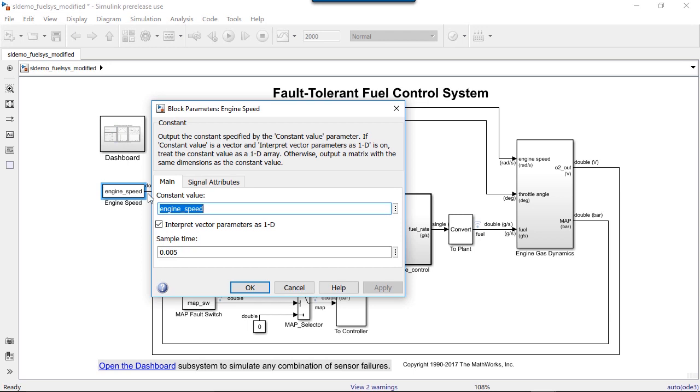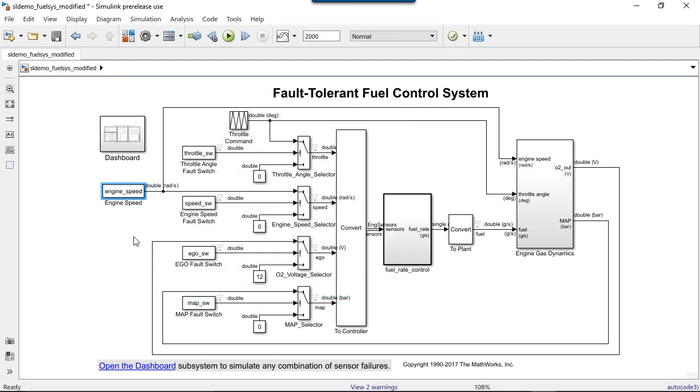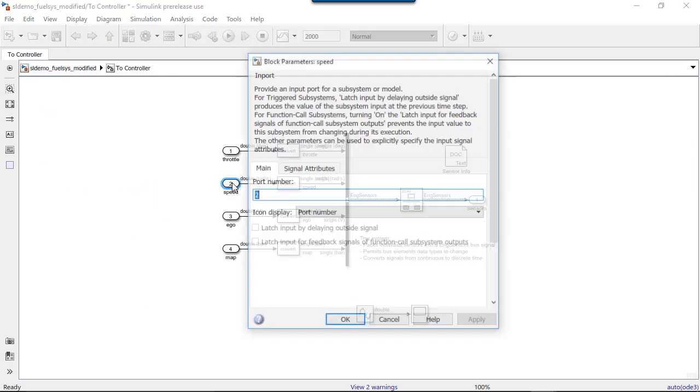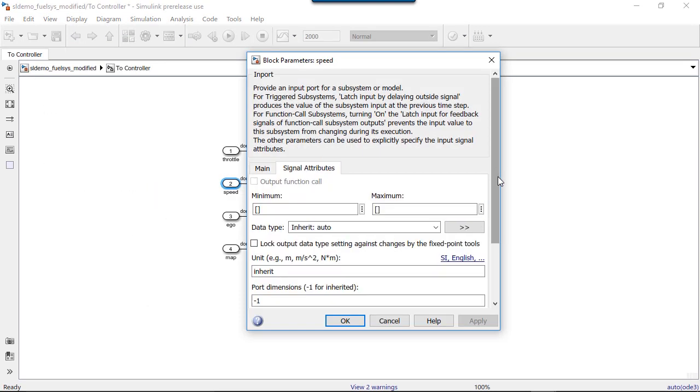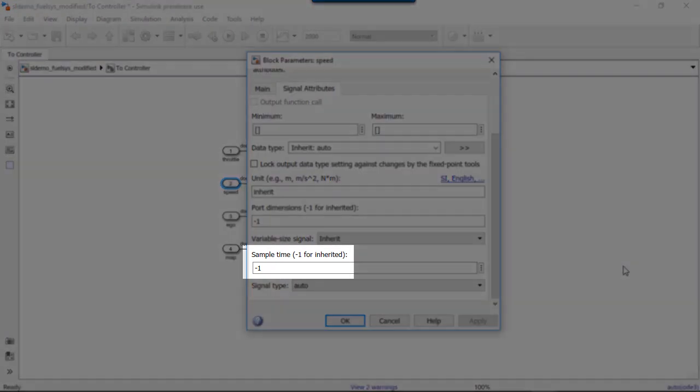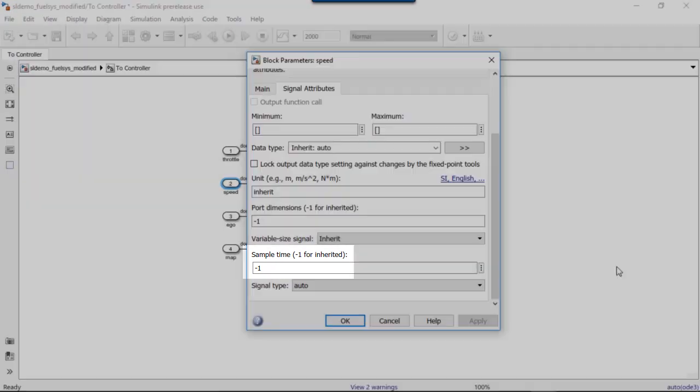You can also set the sample time value to be inherited. Setting the sample time to be inherited allows that block's sample time to be controlled by the block it's connected to.